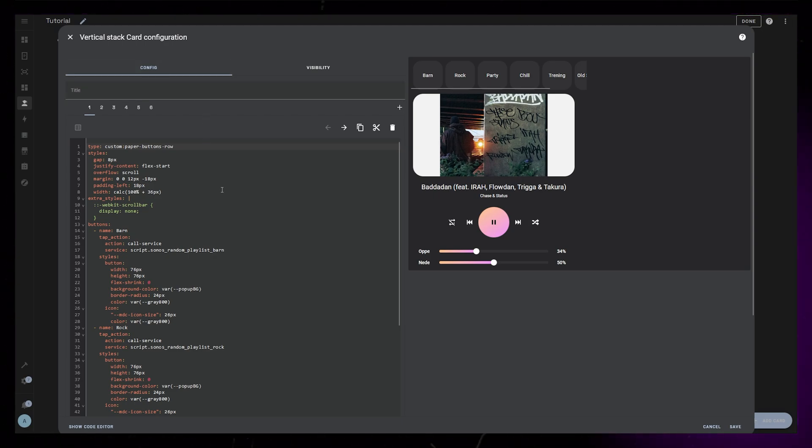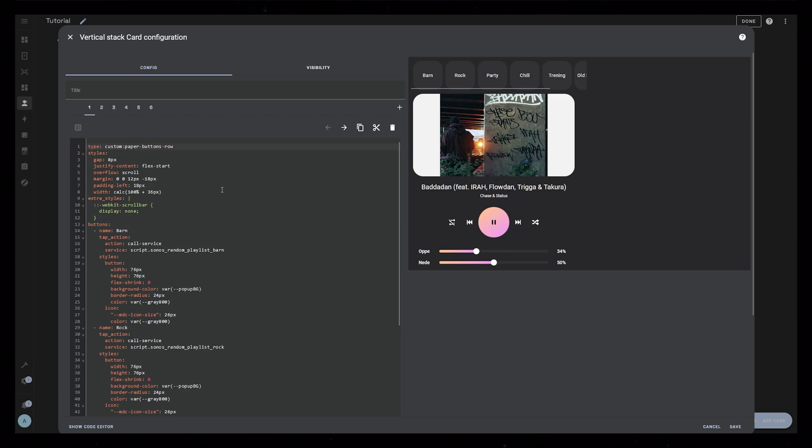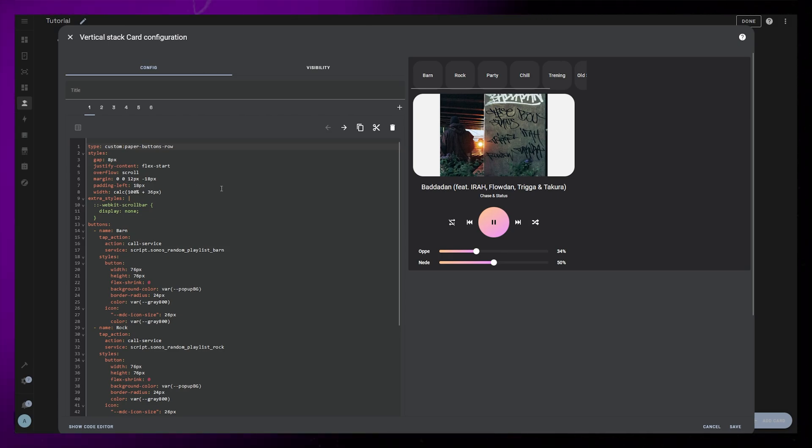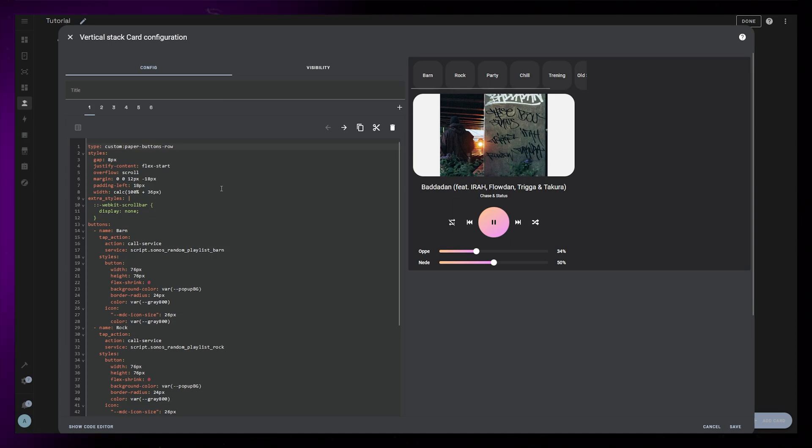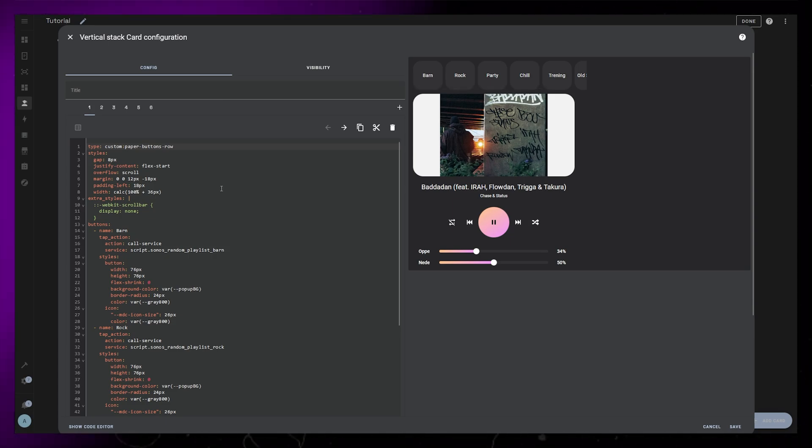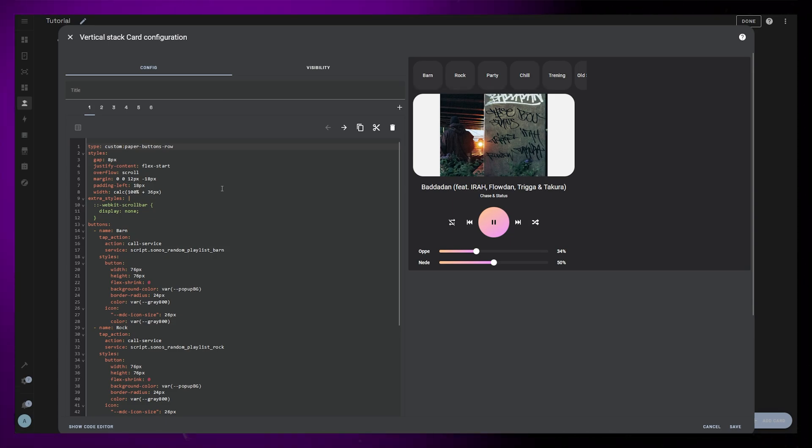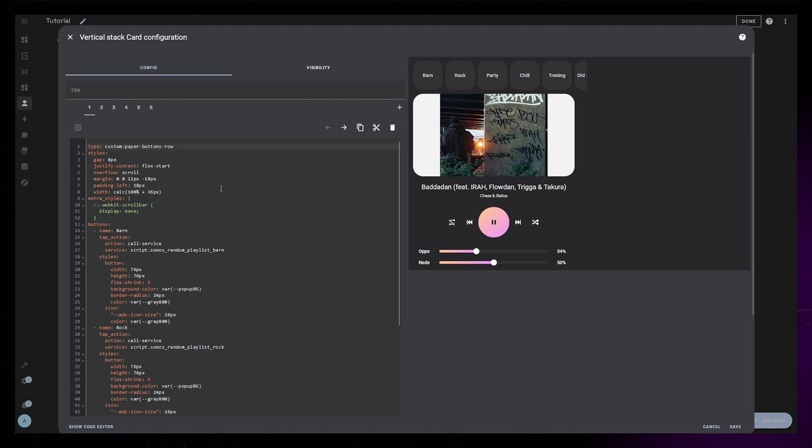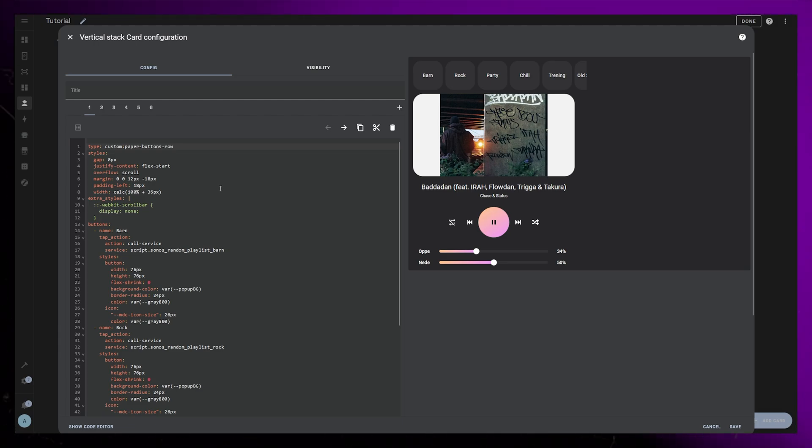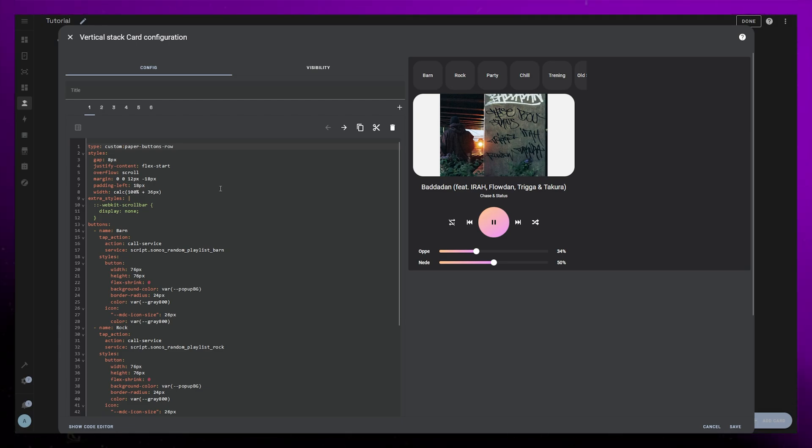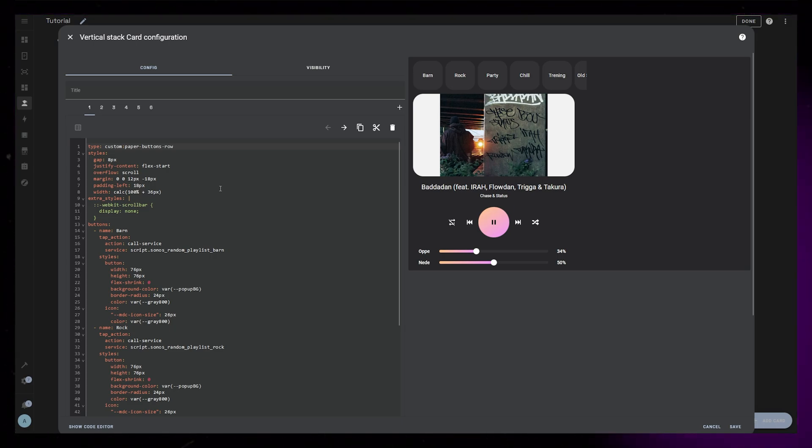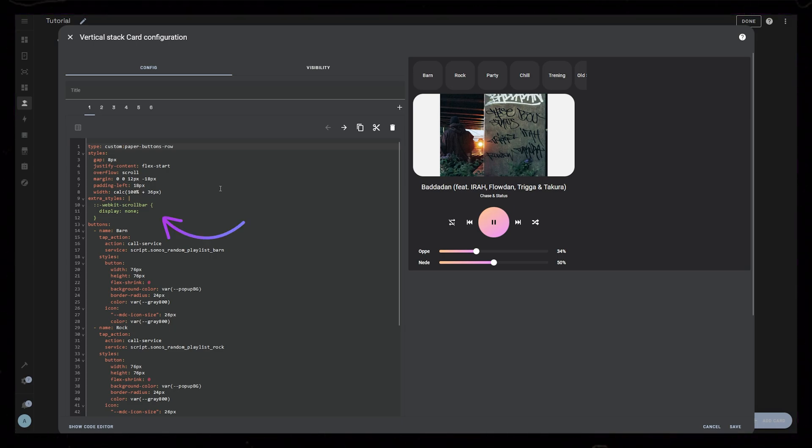The idea is to have a bunch of buttons that each trigger a random playlist within a certain genre. You could of course trigger whatever you want, so if you want to play a certain artist, album, podcast, or radio station, you could just do that instead. As usual I want to take up as little space as possible, because we mainly use our phones, so I have a row of buttons that's scrollable left and right. I use Paper Buttons Row for this. You can see the overall styling I use on the screen.